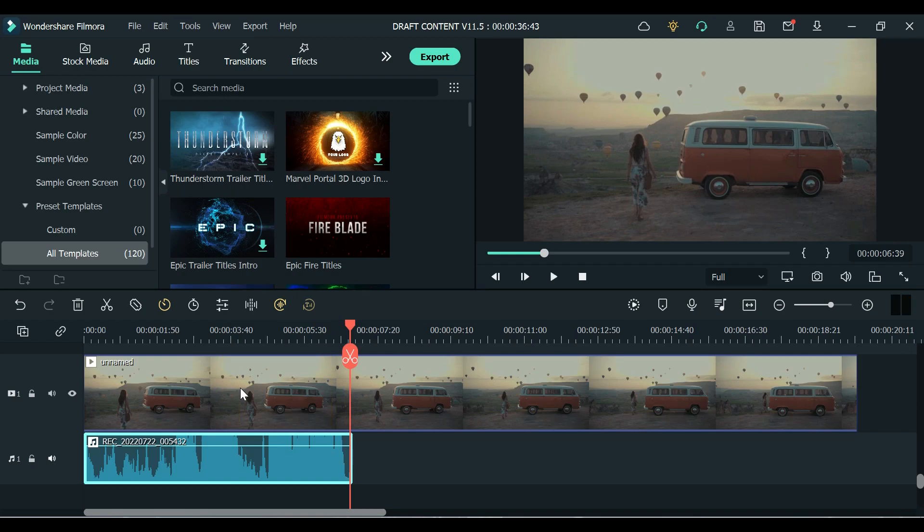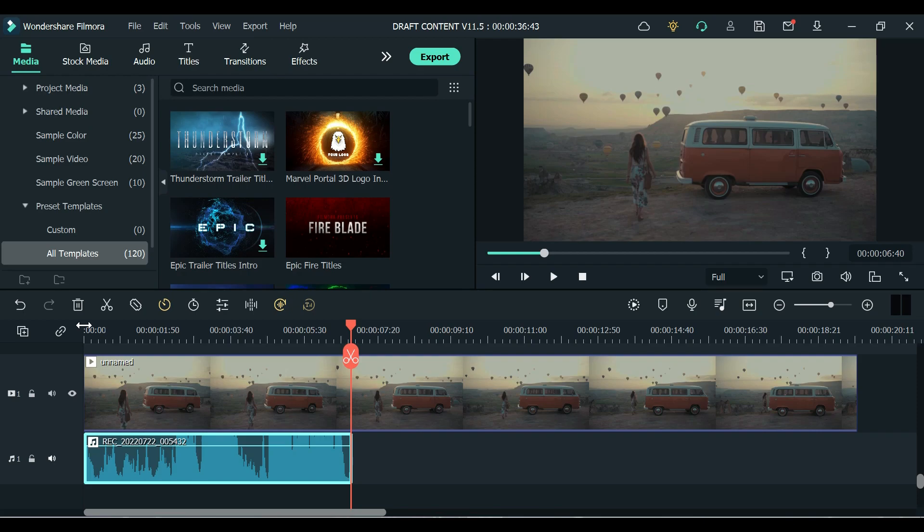As you can hear it lessened the background noise especially the wind noise coming from the fan. So that is how you can use this new Denoise feature of version 11.5.